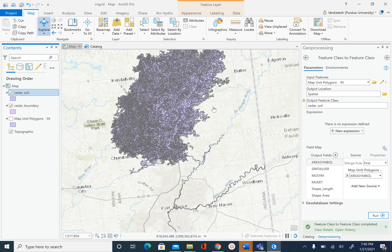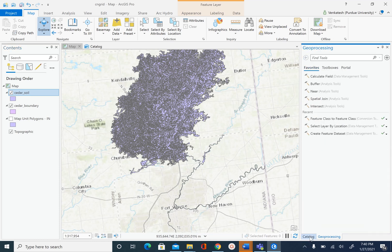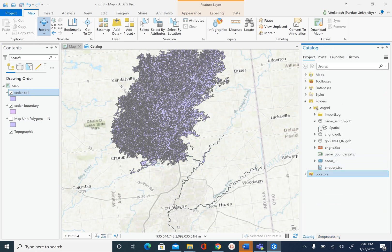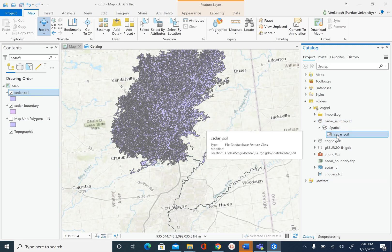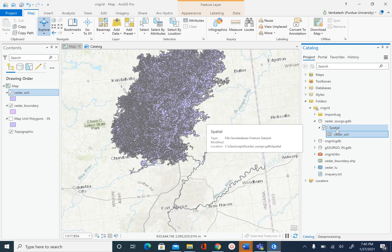You will see that we have only the map unit polygons that were intersecting the Cedar boundary. There are still some polygons that go beyond the Cedar boundary — we will clip those later. If I go to my catalog and look at the geodatabase, cedar geodatabase, I now have the cedar_soil feature class stored inside spatial.